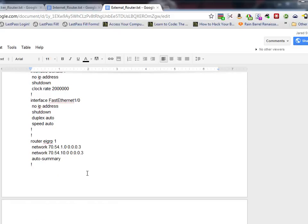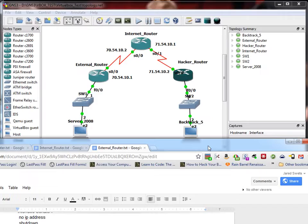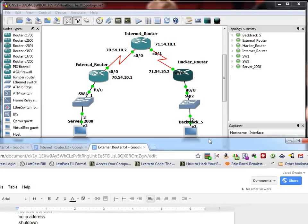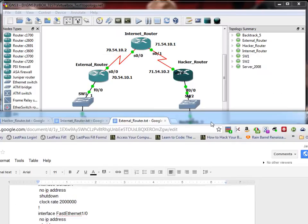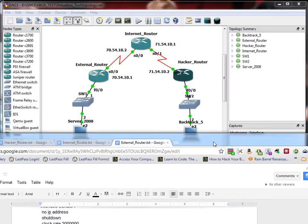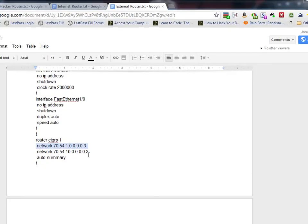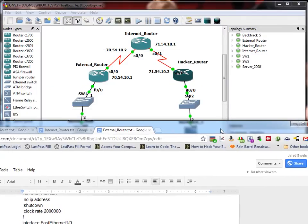And then router EIGRP1. Same thing. Just shows what networks I have attached to it. 70.54. Uh oh, I made a mistake there. Okay, I made a mistake there. I think I don't need this. 70.54.1.0 is incorrect. Well, I'll have to delete that out of the configuration. Should just be 70.54.10.0.0.0.3.